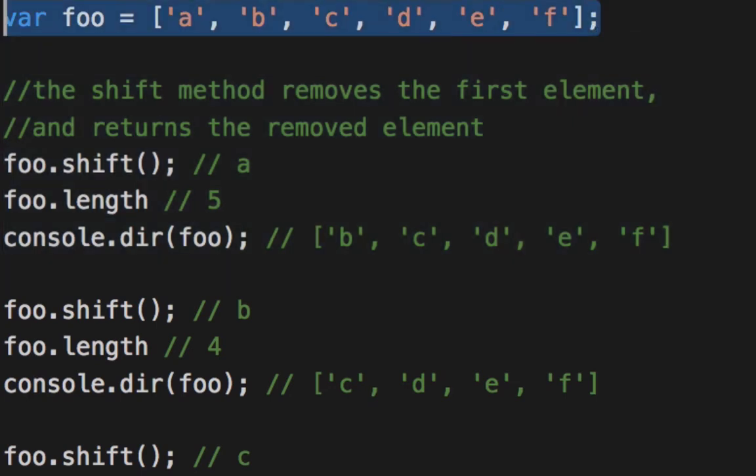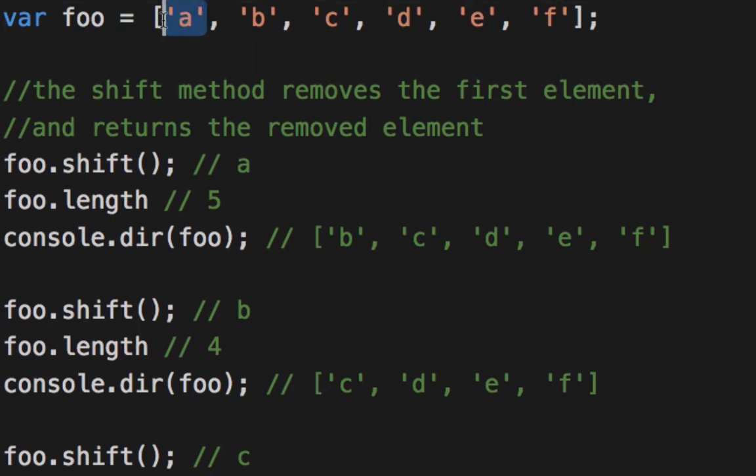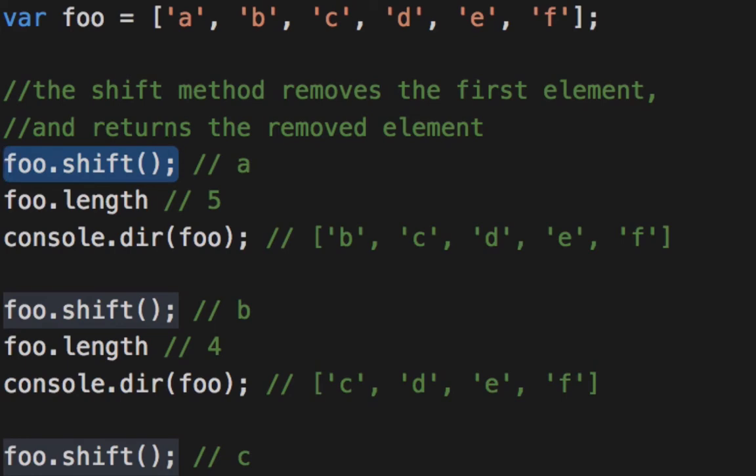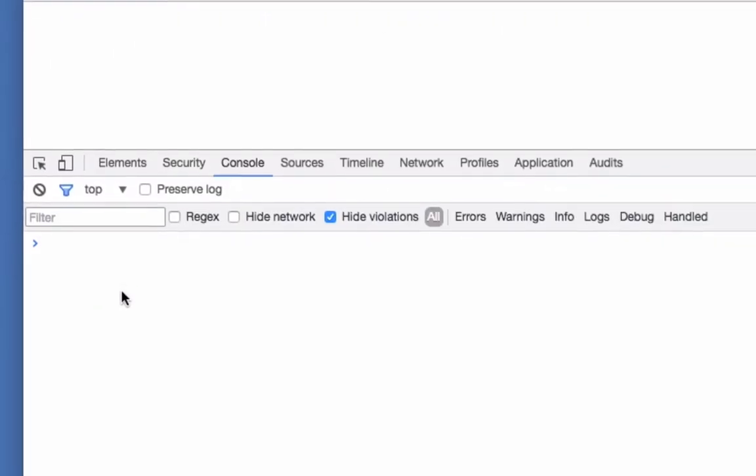Here I have an array with six elements. The first element is the letter A. So if I call the shift method on that array, it should remove the first element, which is the letter A, and return it. Let's give it a try.